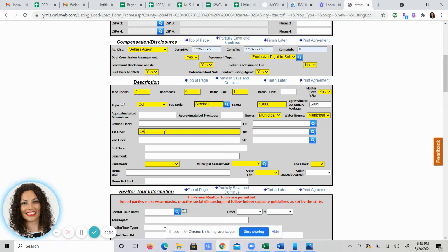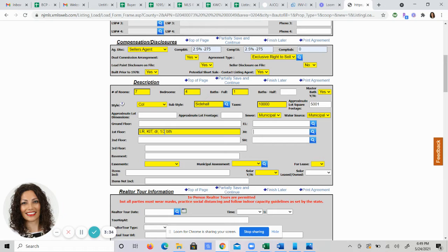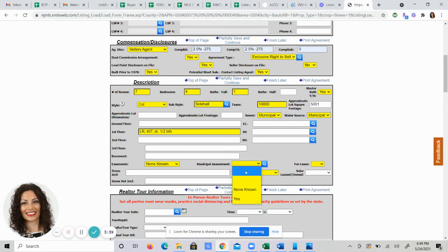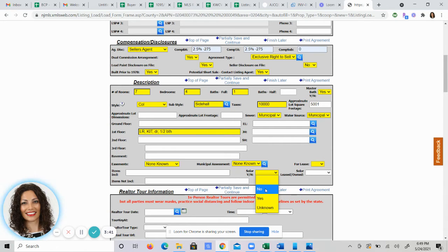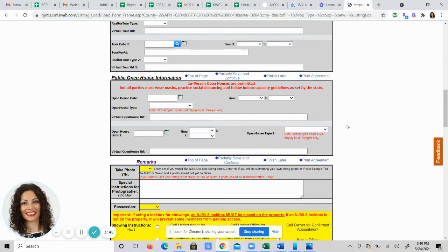What rooms are on the first floor? And what rooms are on the second floor? This is where you fill this information in. Easements. Generally, there are none. Municipal assessments, no. Solar. Yes or no? Is it for lease? Yes or no? Basic questions here.